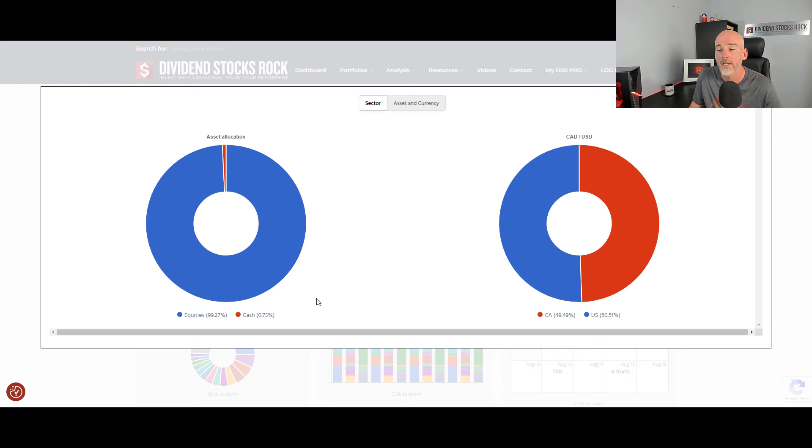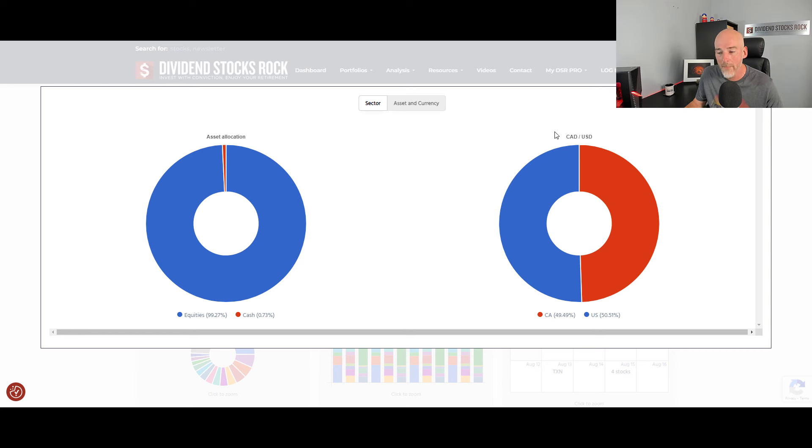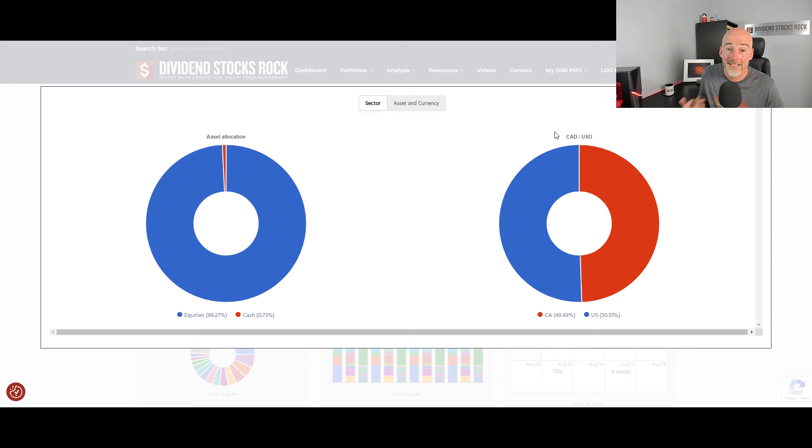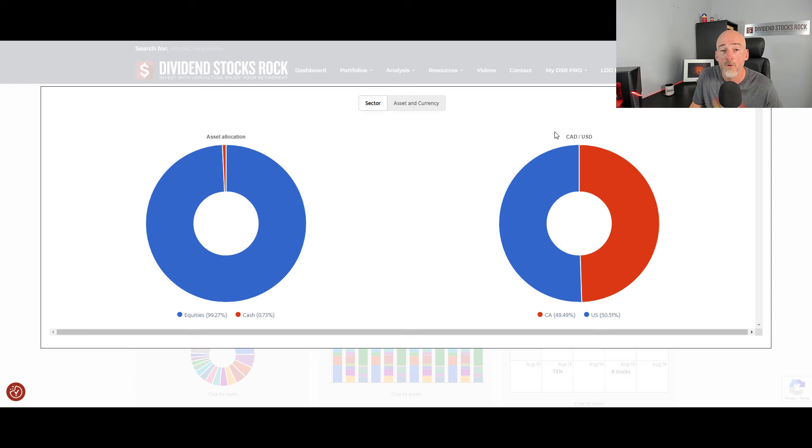The second chart here is the difference between the Canadian assets and your U.S. assets. So I'm trying to always have that balance 50-50. Again, it's a personal choice. As a Canadian, I just want to benefit from great sectors that we have such as Canadian banks or telcos. But I also want to have exposure to more diversification and more growth.